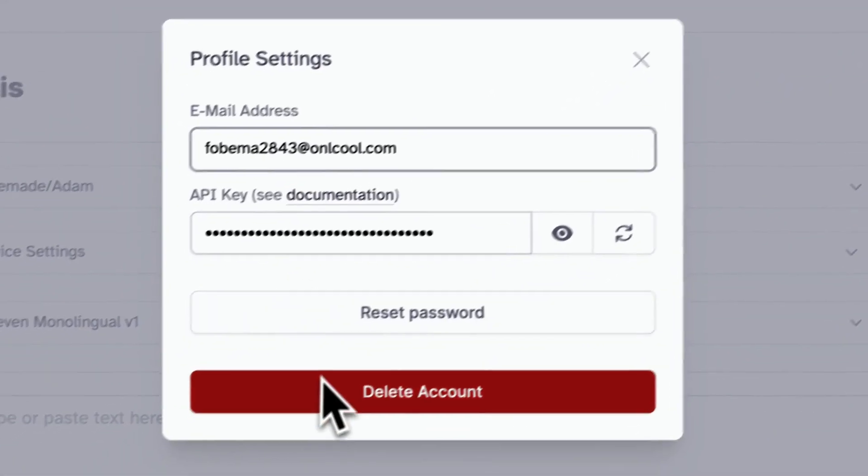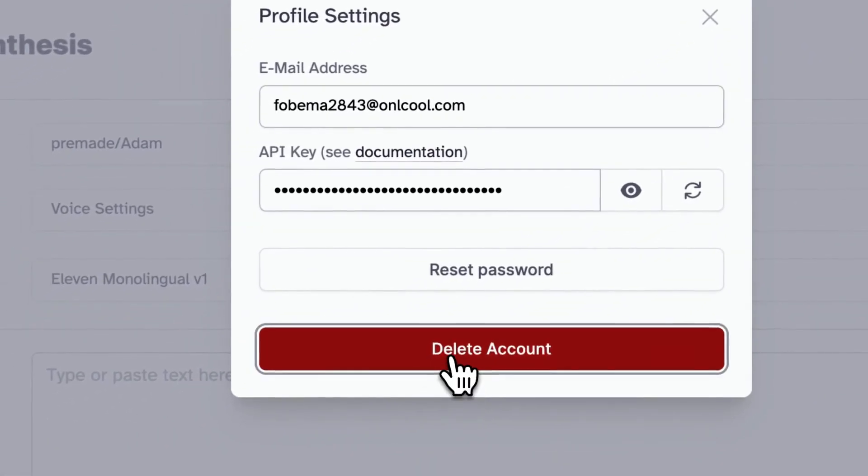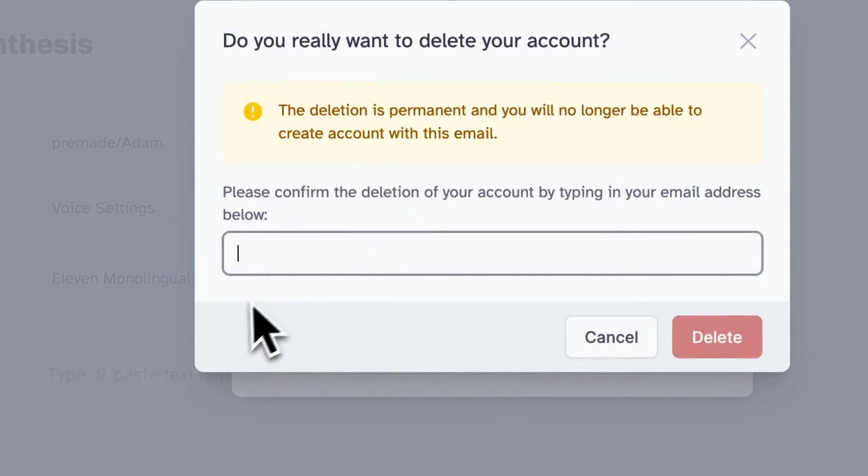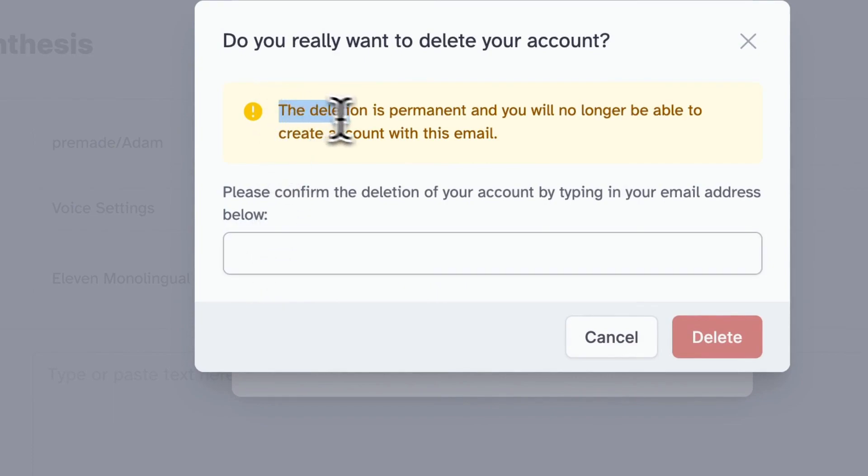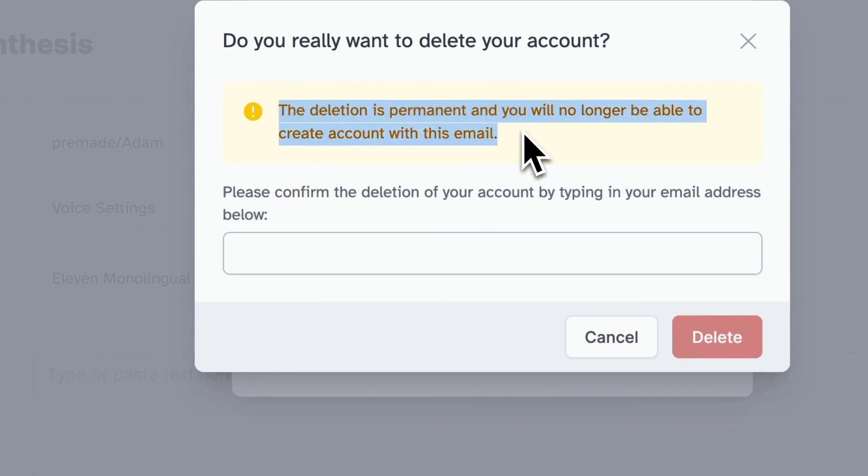So you need to tap on delete account. As you can see, this deletion is permanent and you will no longer be able to create an account with this email again.